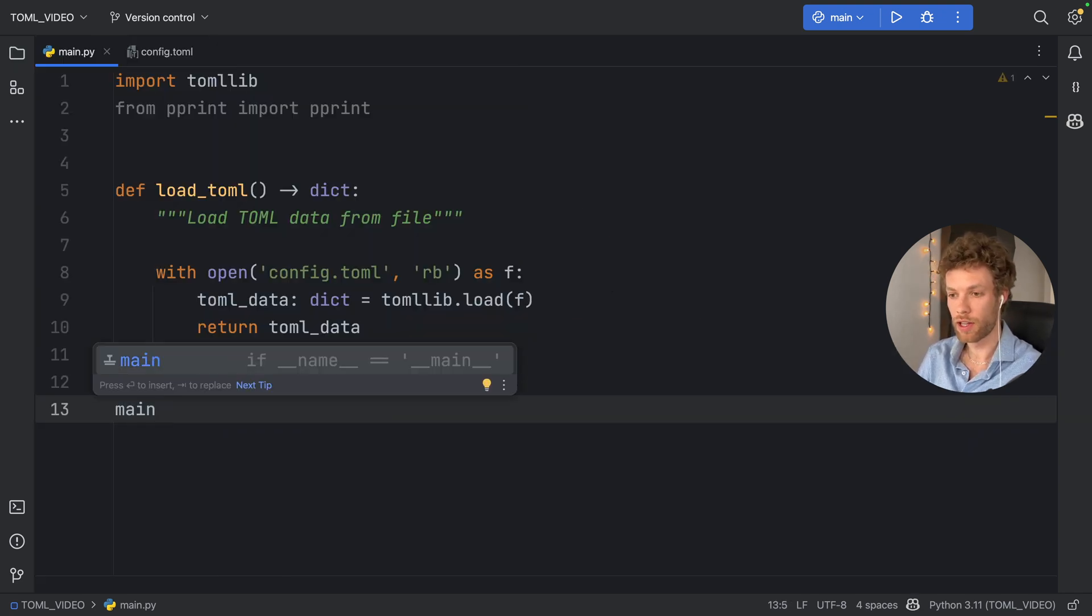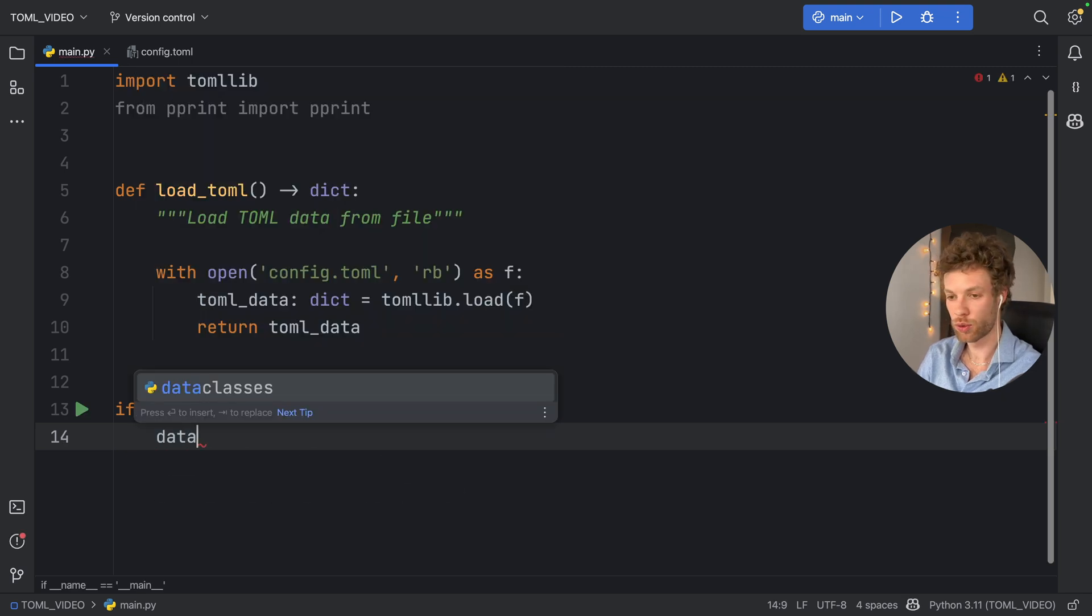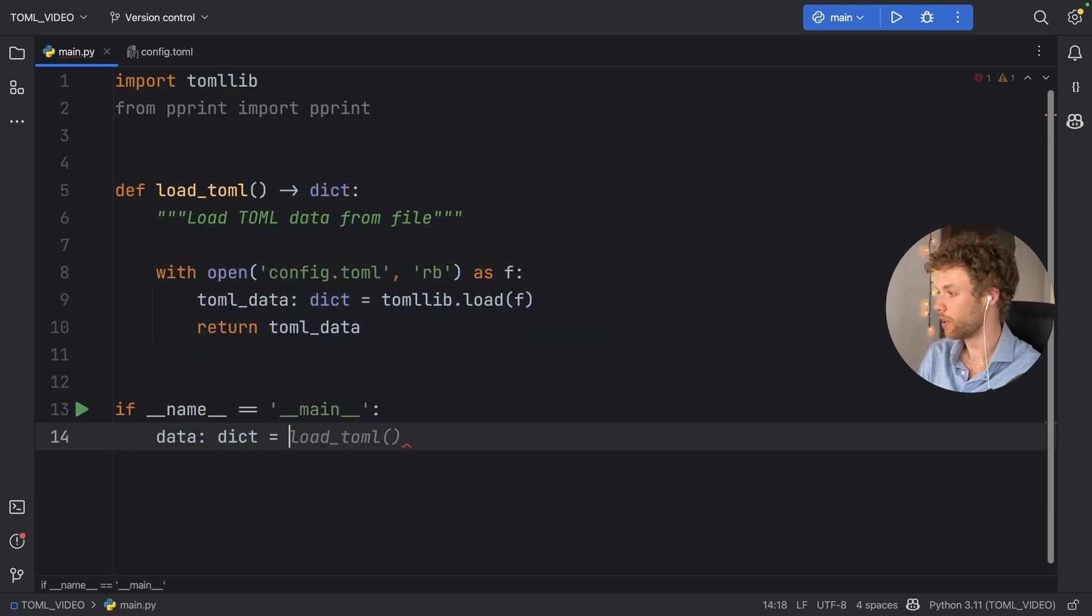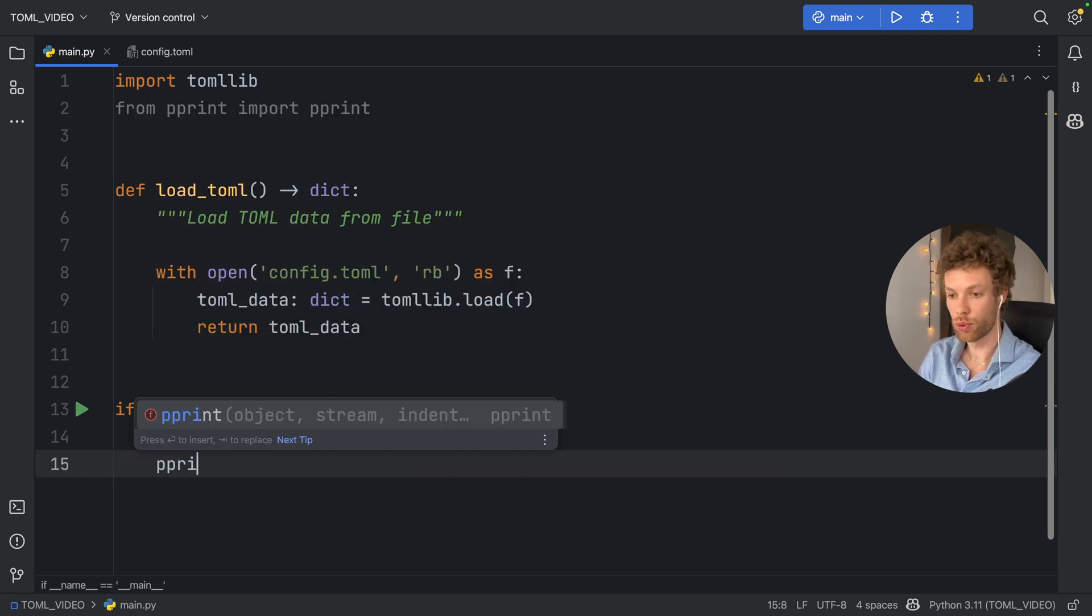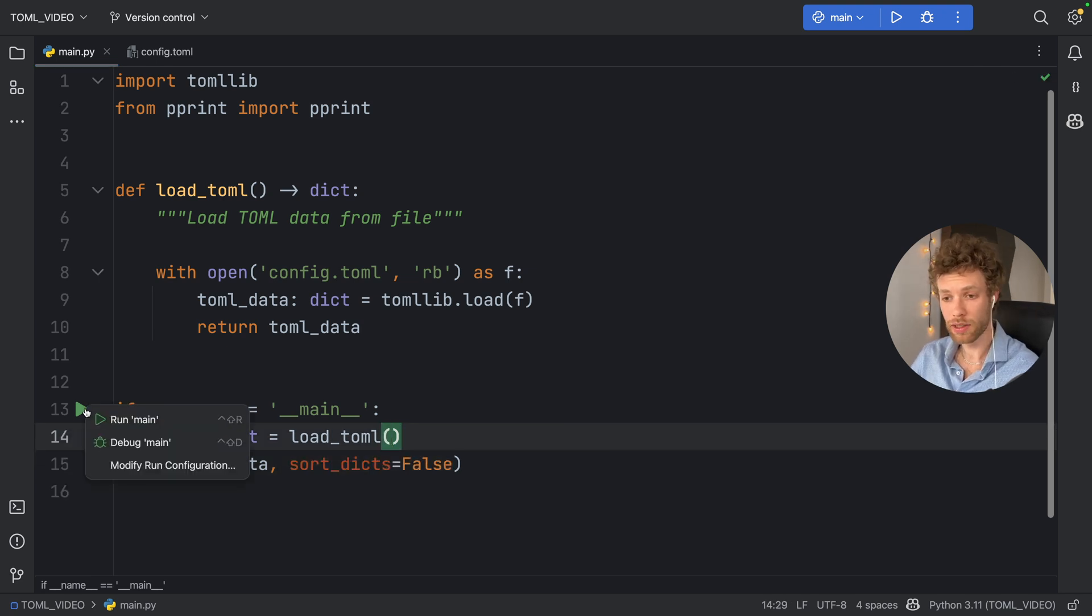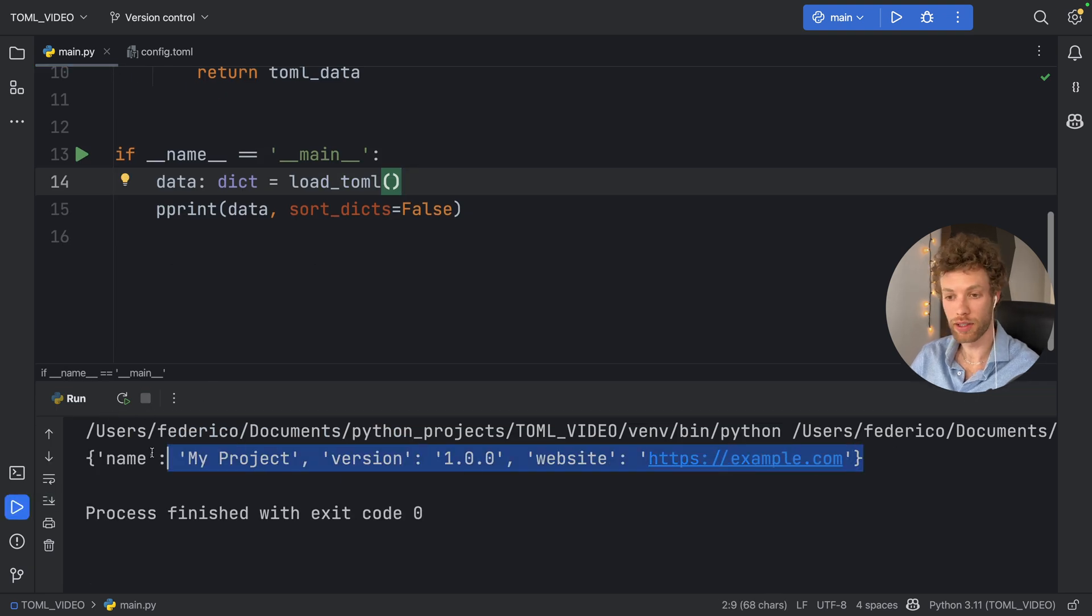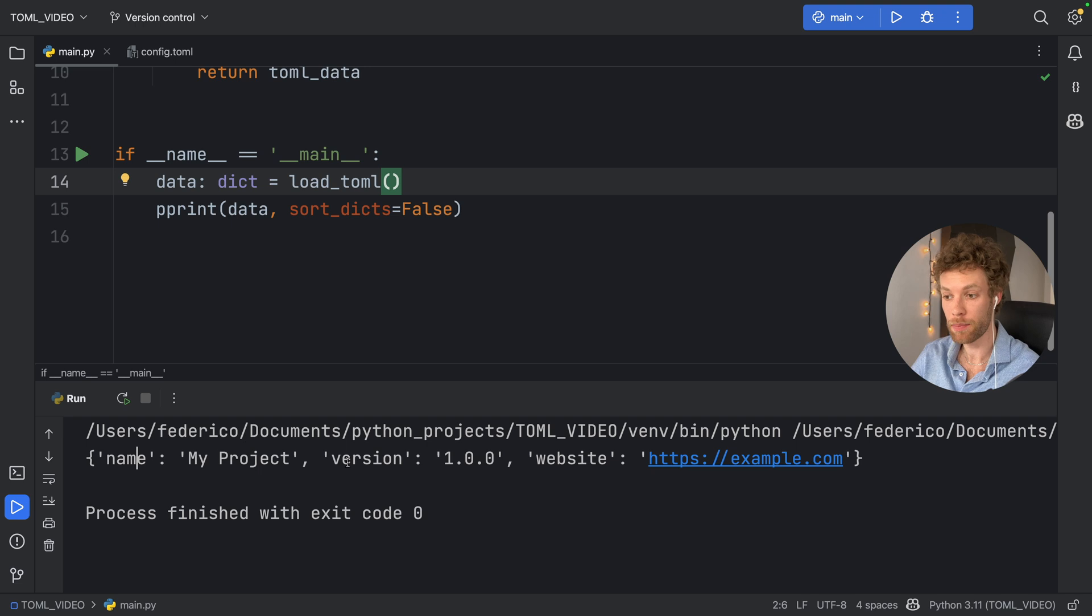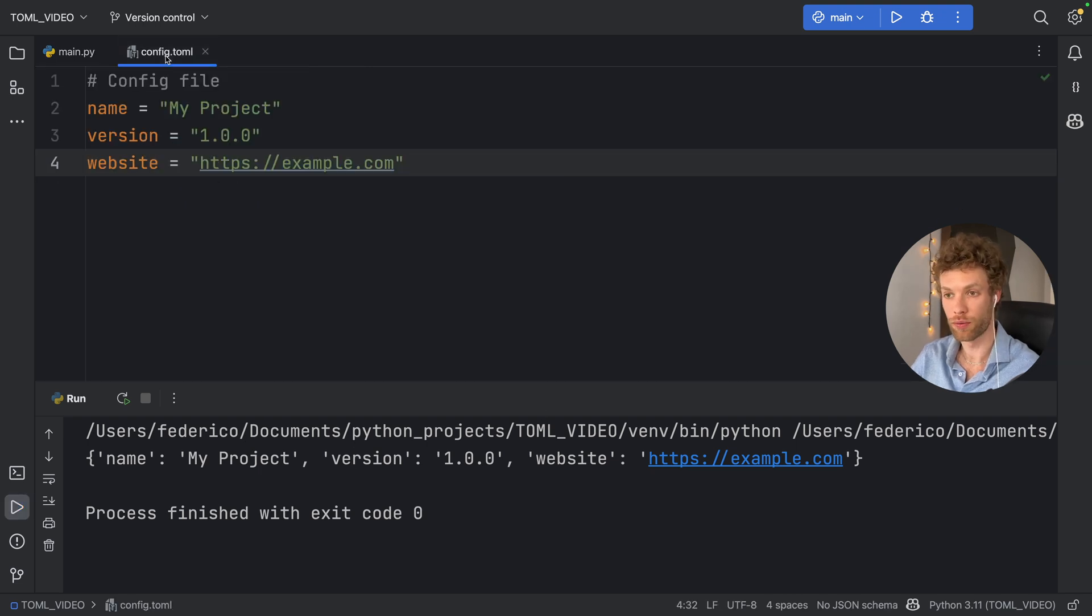Next, we will do if __name__ == '__main__'. First, we want to grab that data, so the data is going to equal load_toml. Finally, we're going to pretty print the data and set the sorted dictionaries key to false. Now when we run this, you will notice that our data is going to print in the console. We're going to get the name, the version, and the website, thanks to the config TOML file.